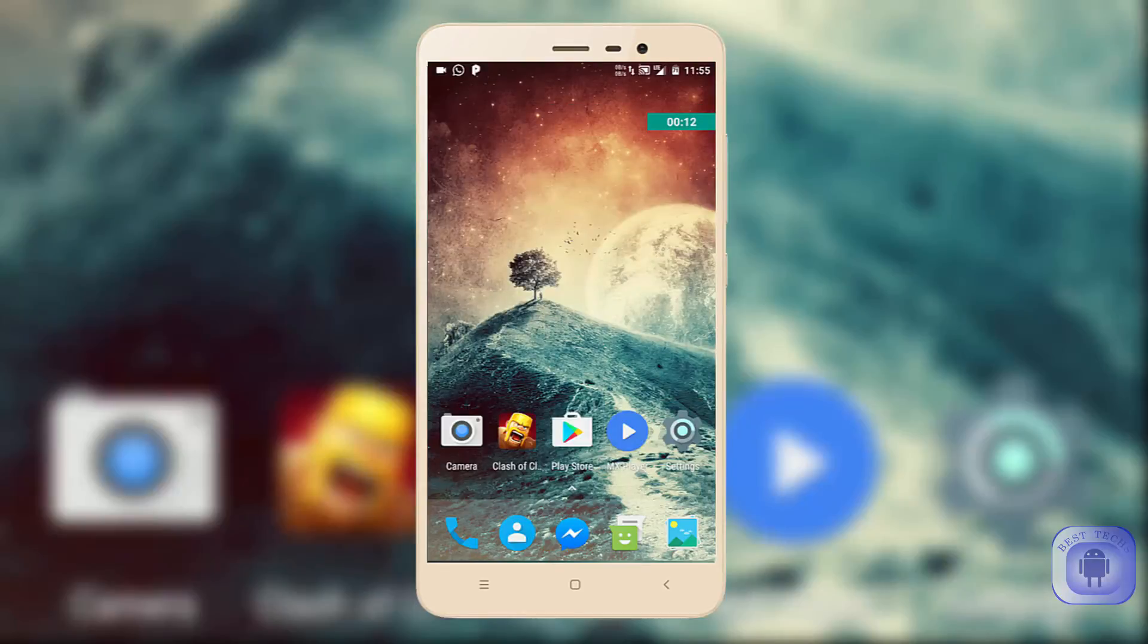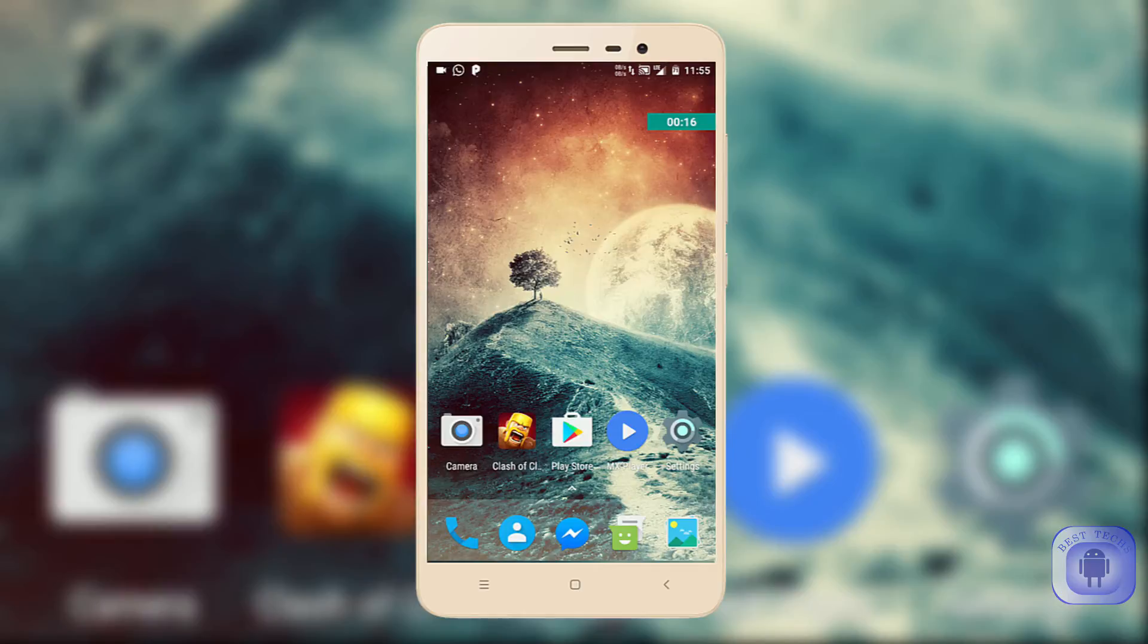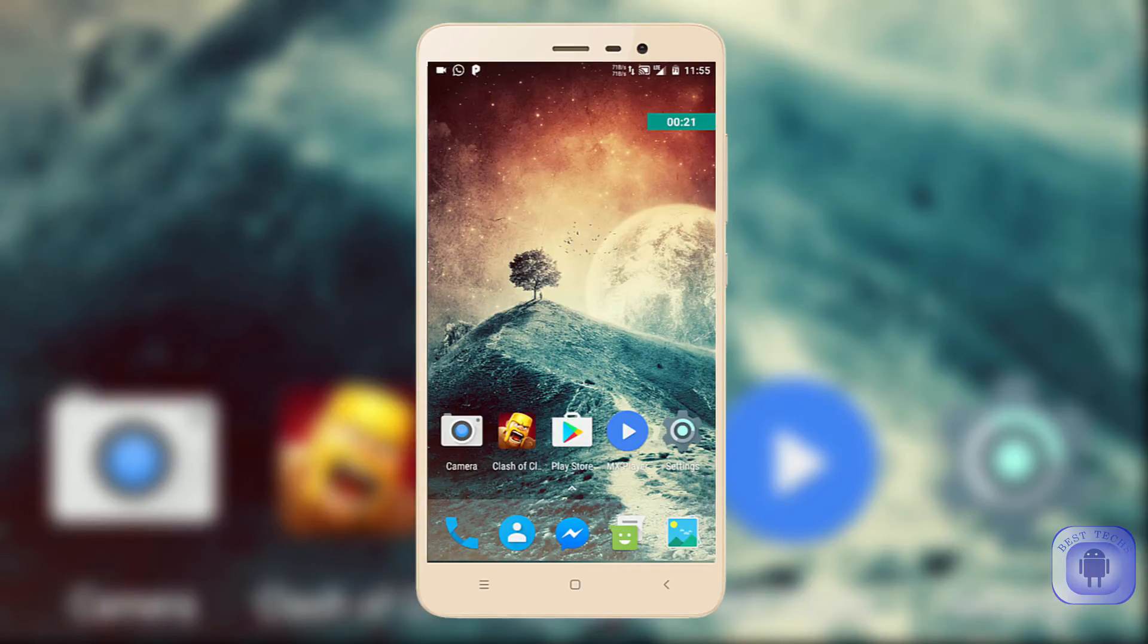I have recently done videos about how to flash custom ROM on Redmi Note 3 and a small review about Nitrogen OS running on Redmi Note 3, which is one of the best ROMs of course. I will put links to the videos in the description box below.